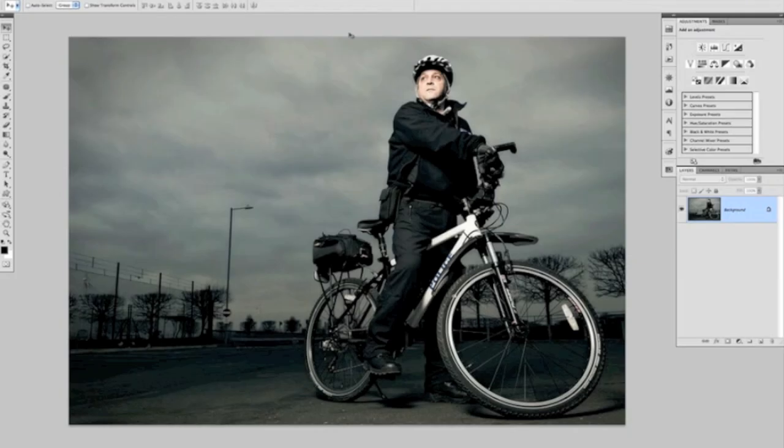Glyn Dewis here again with another Photoshop tutorial for you, and this time I want to cover increasing contrast in an image.